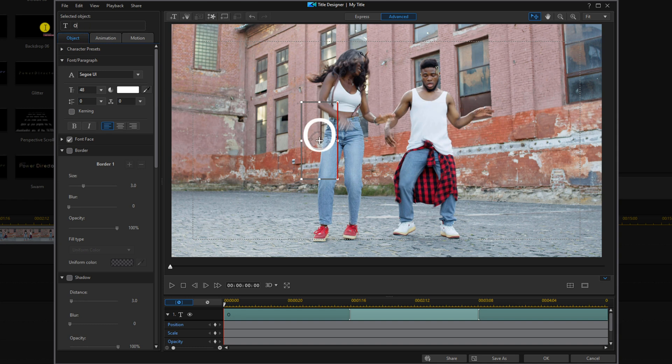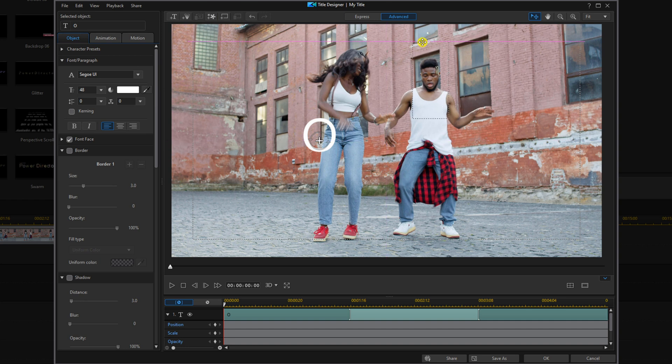And then we want to place this capital O right over one of the dancer's faces. We're going to use this guy on the right. We'll place our cursor over this text until we see crosshairs, hold on our left mouse button and we'll drag it over his face.